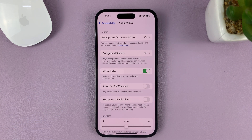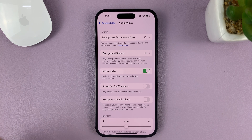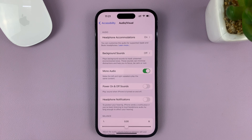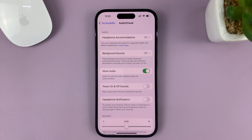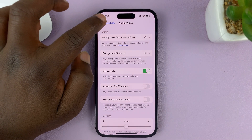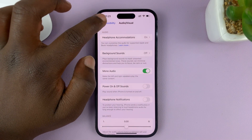That's going to enable mono audio on your speakers and also for Bluetooth connected speakers on your iPhone. And that's basically how to enable mono audio or disable surround on your iPhone.